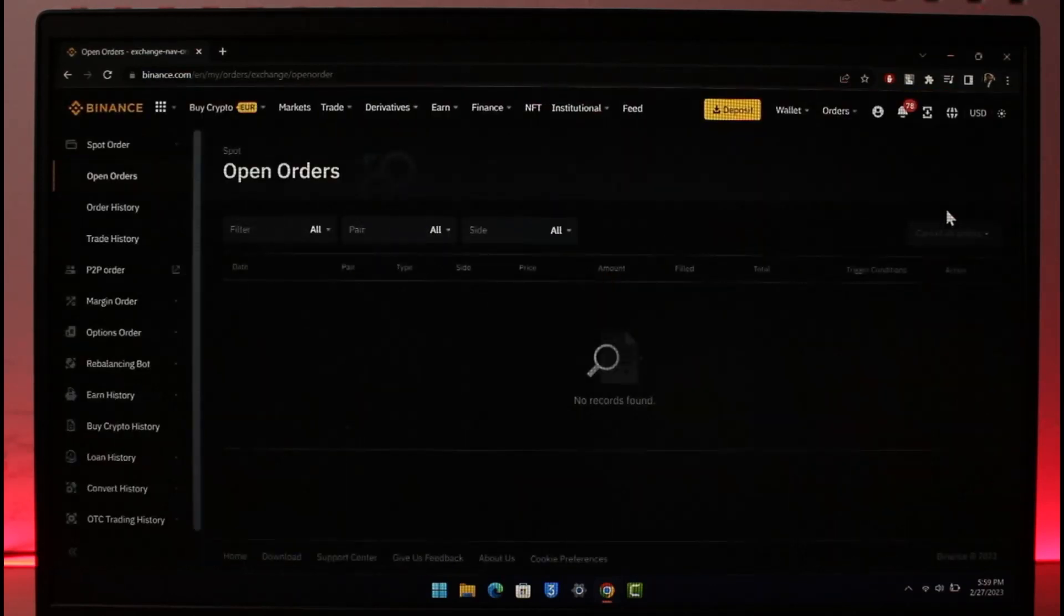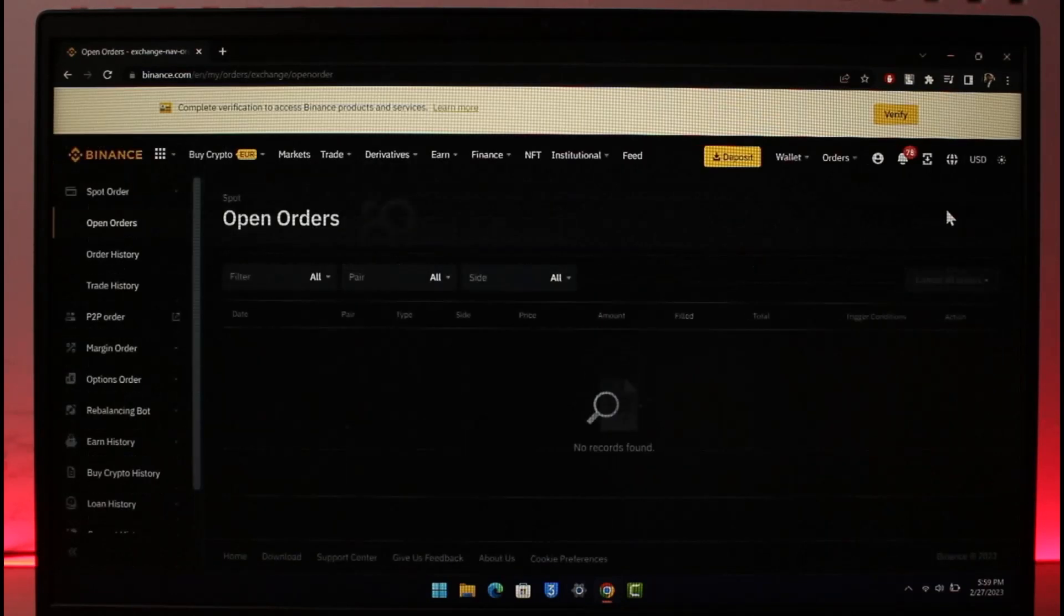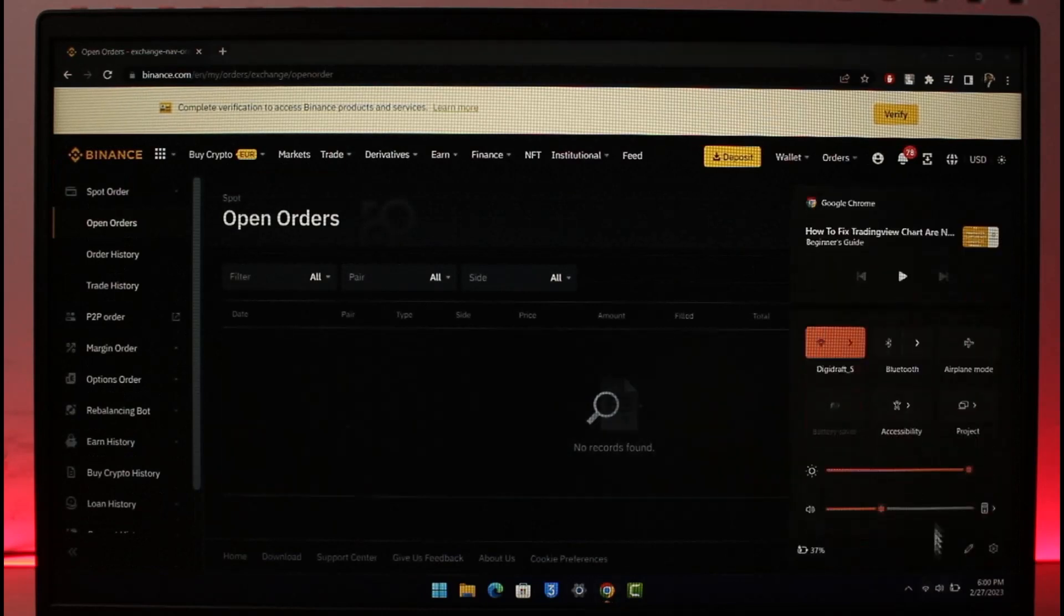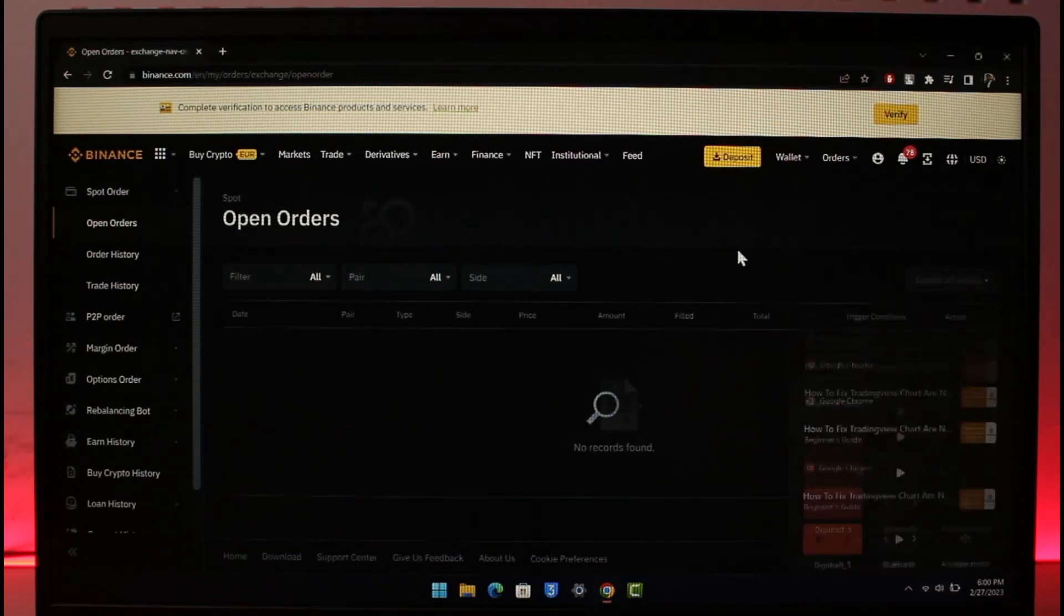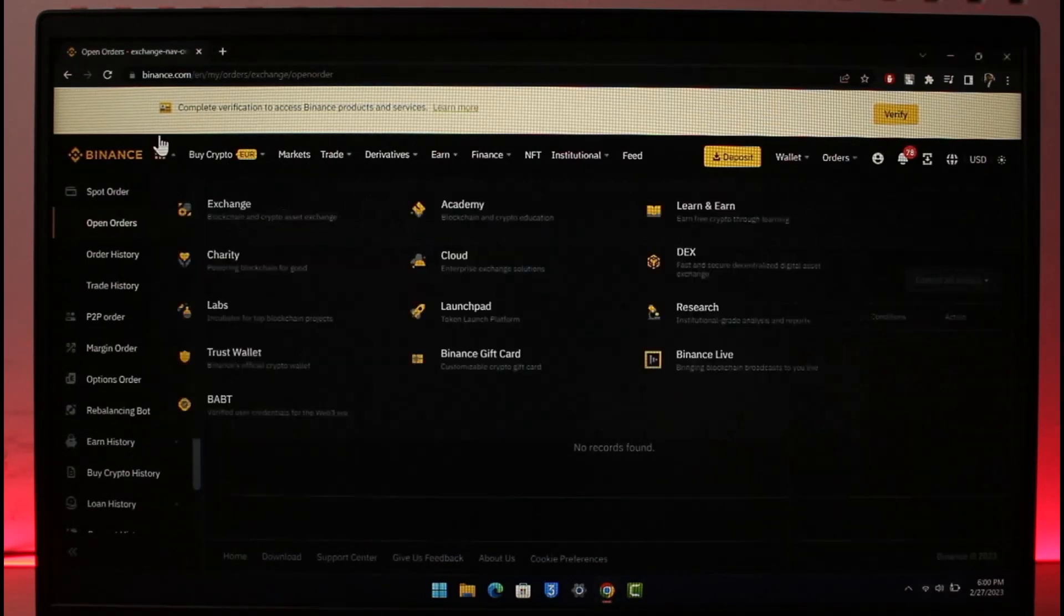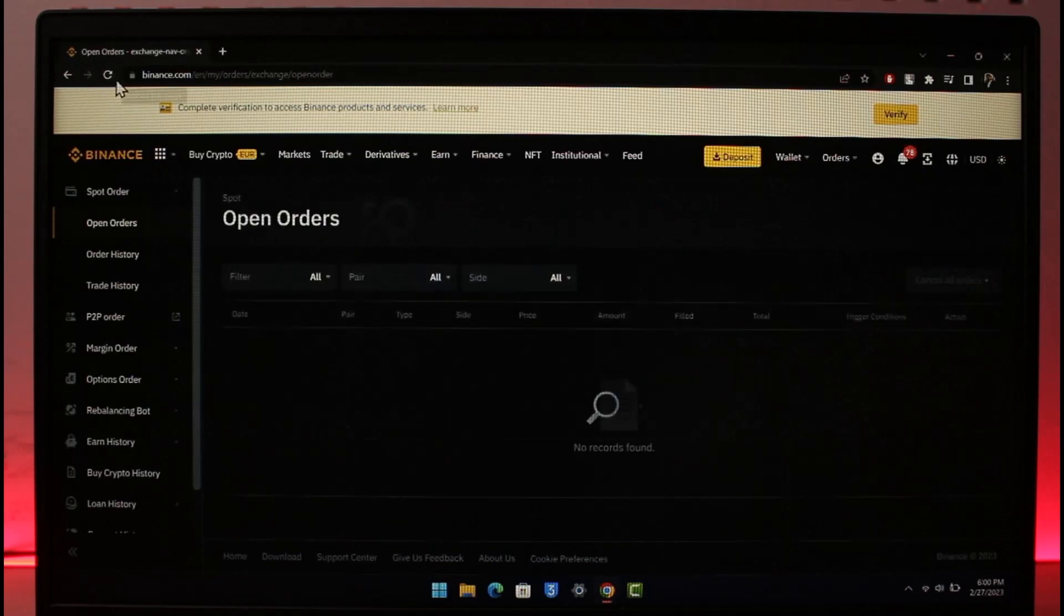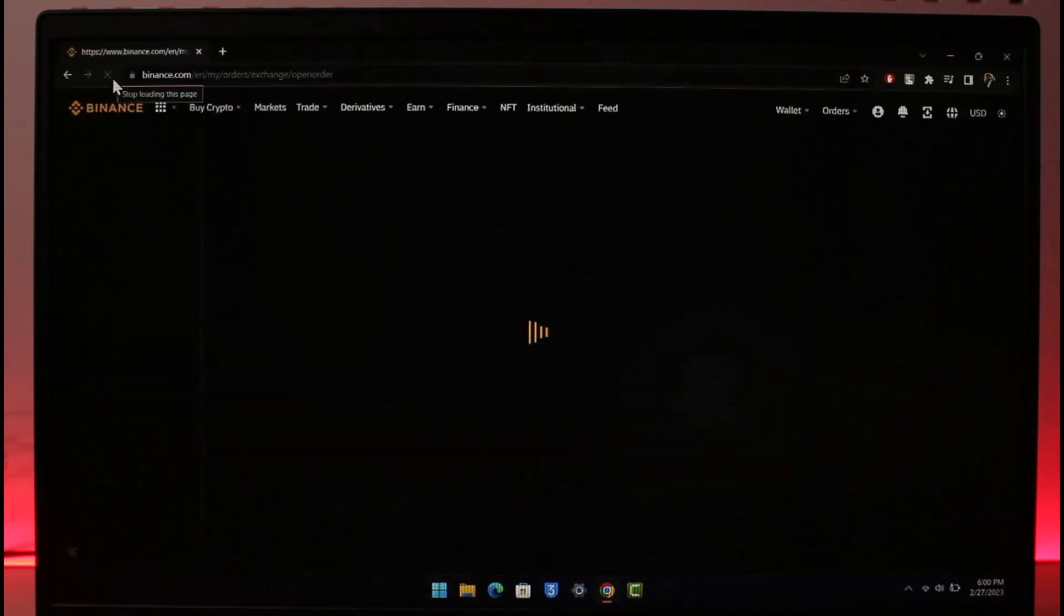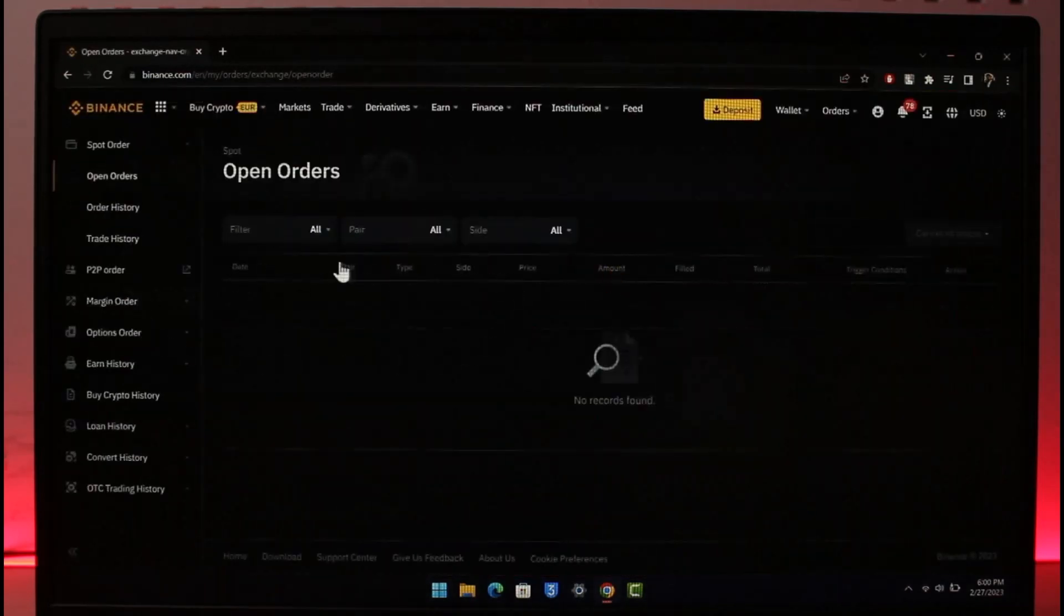But sometimes what happens is that if Binance is updating you won't be able to find those charts as well. The second reason could be your internet connection, so just make sure that the internet connection is actually working fine. After you've done that you might also want to try to refresh the Binance website as well.